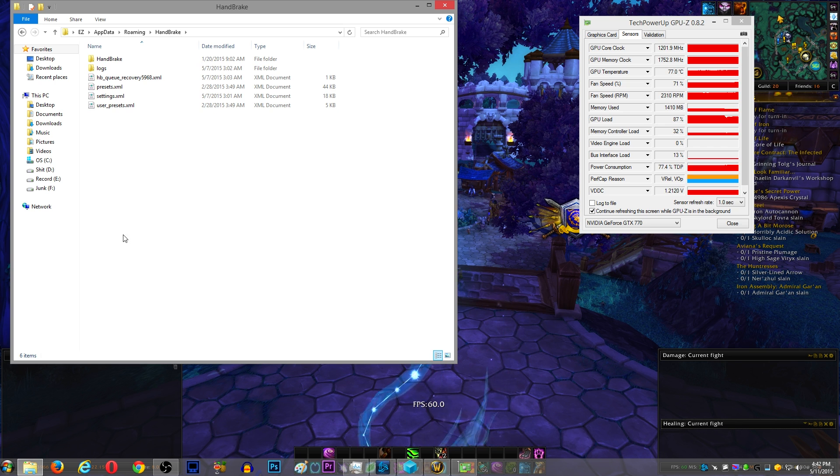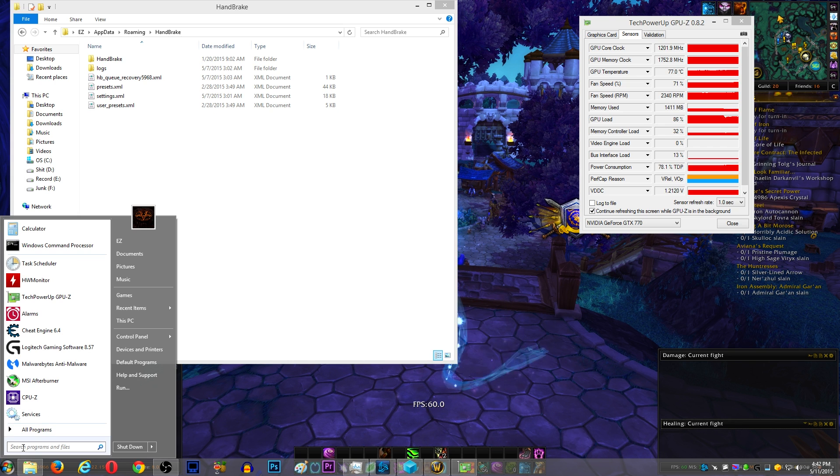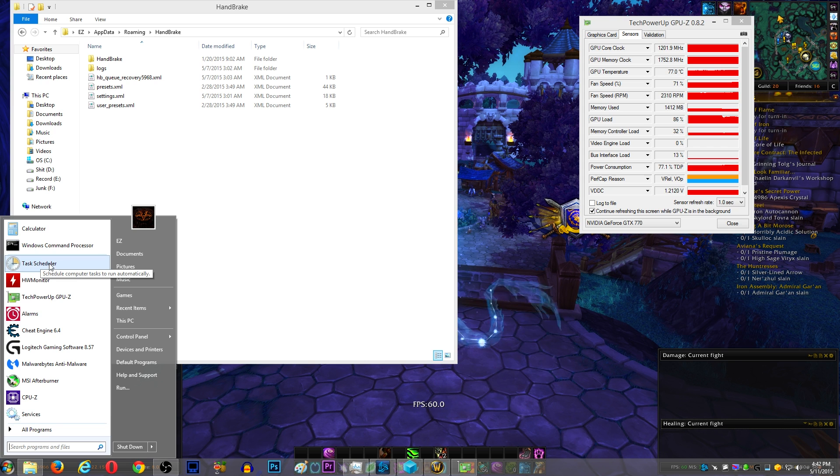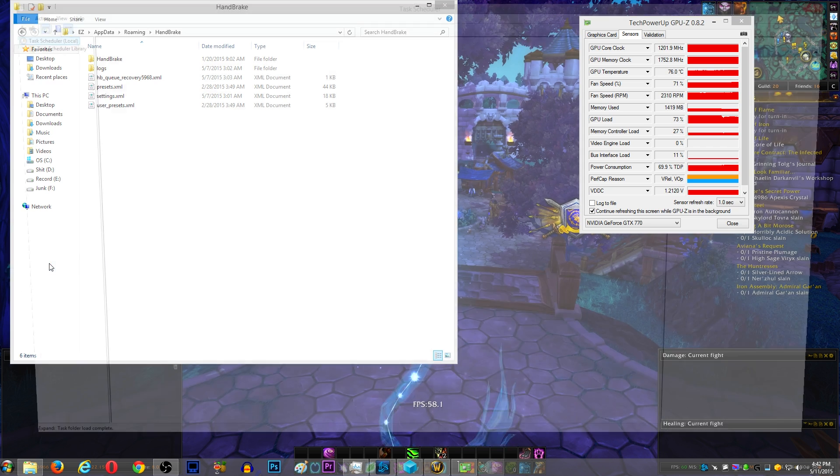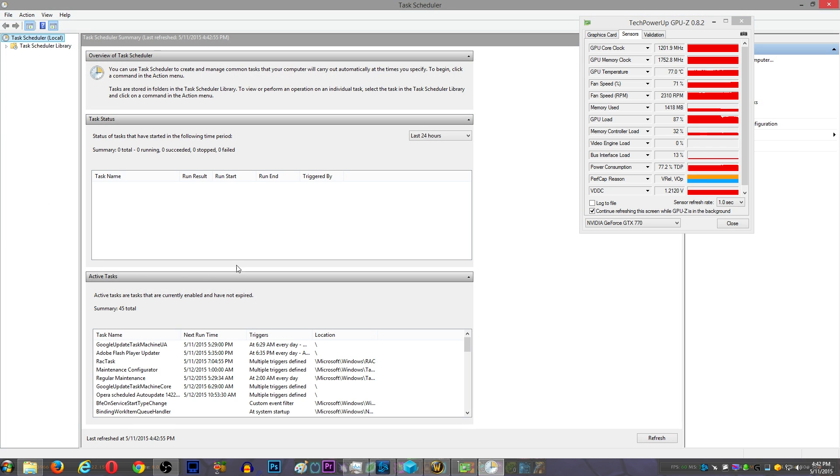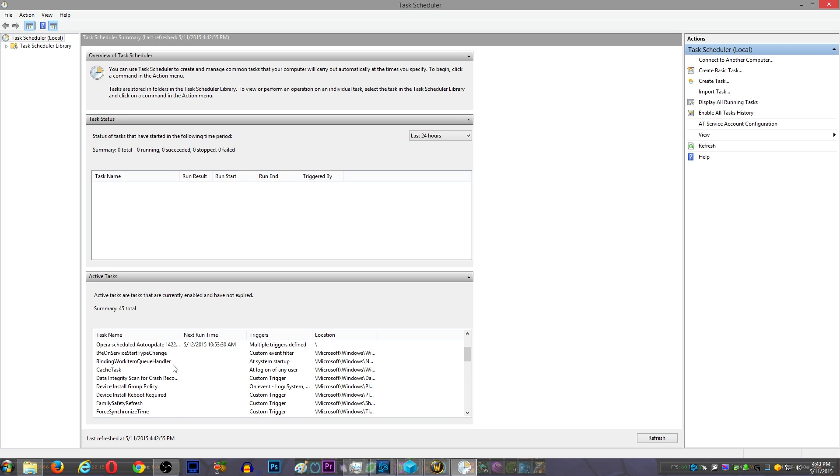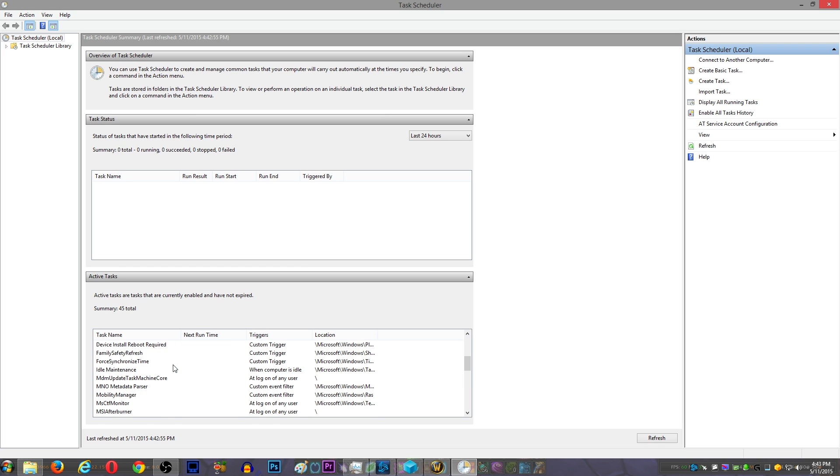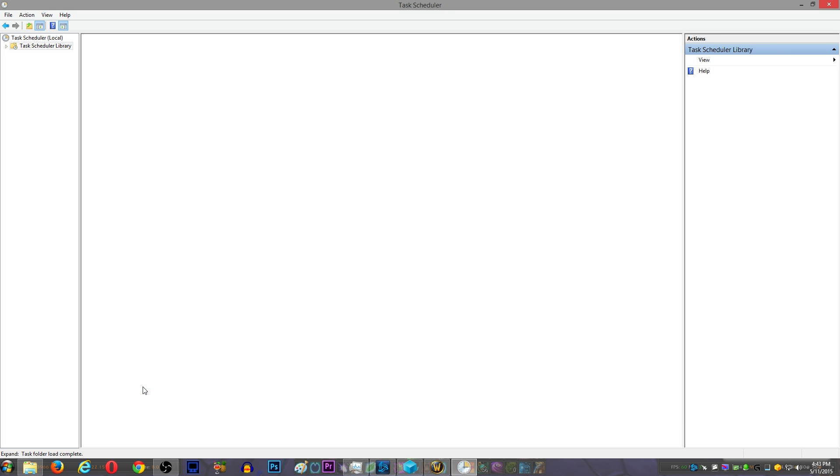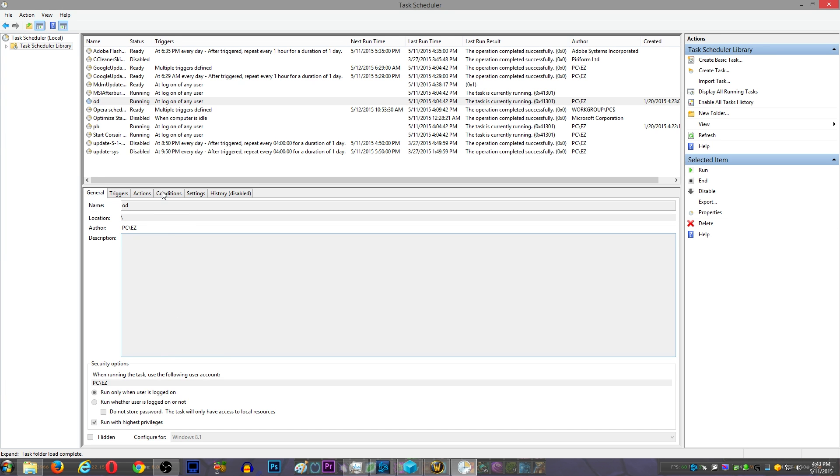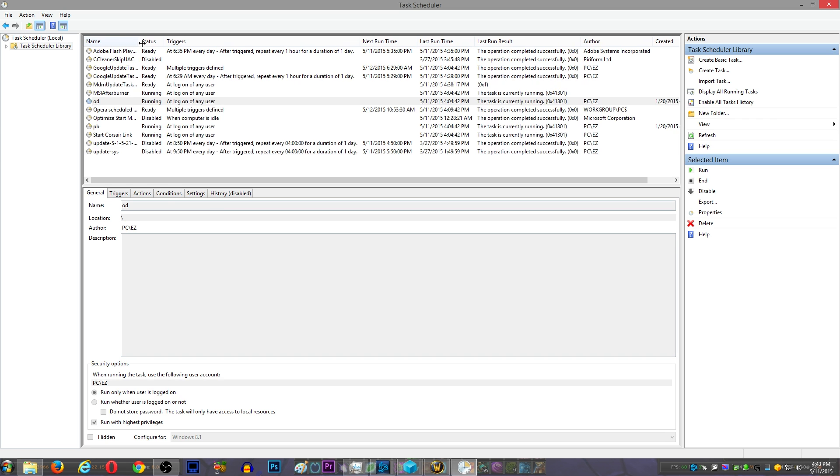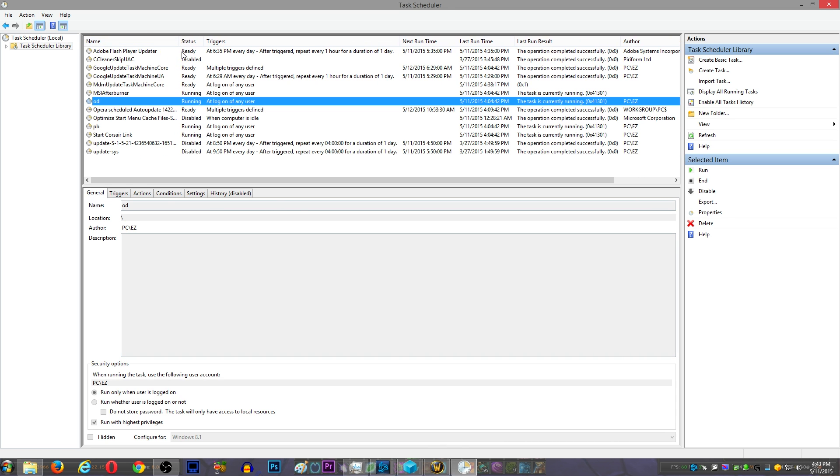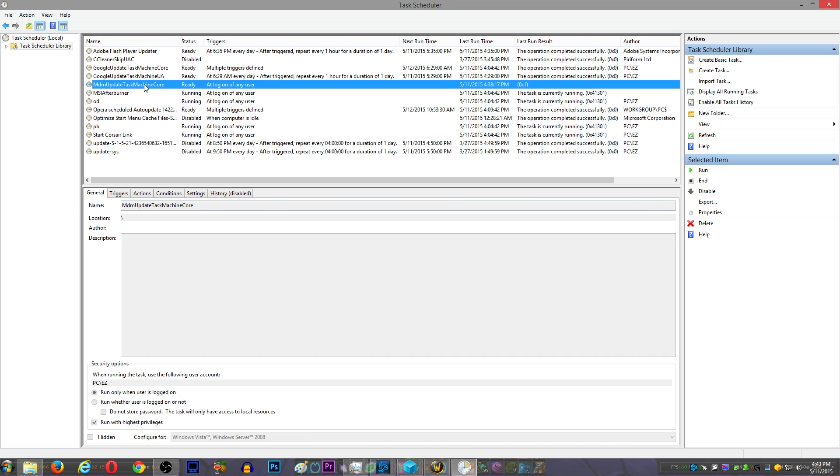Now what these Bitcoin Trojans like to do is they like to set a task in Task Scheduler to run at logon. So I go into Task Scheduler and I scroll down to find a task that I actually created, like a user-created task. All of the user-created tasks are consolidated together, so I just go through the list and I'm looking for it. And you can see it right there: MDM Update Task Machine Core.